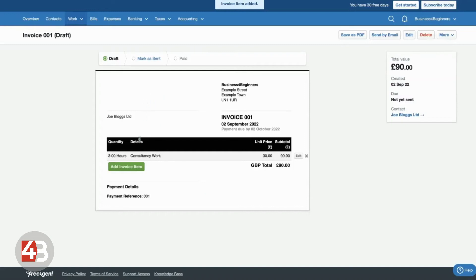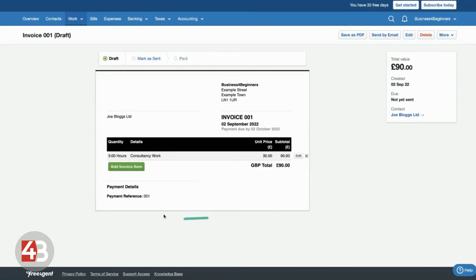And you can see now this invoice has three hours of consultancy work at £30 each for a total of £90. And that is our invoice created. You might have some extra details on here, bank details and things when you start adding them. But for now, that's what we've got.